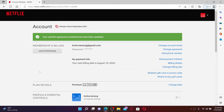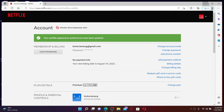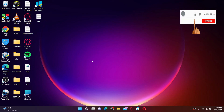Once you make this change, you'll be able to change your Netflix font size according to your preference. That is how it can be done. I hope you found the video to be helpful — if you did, go ahead and give us a thumbs up.